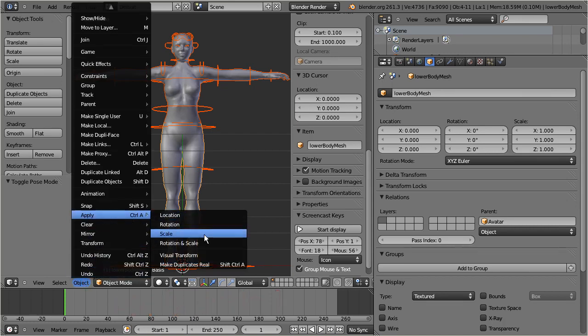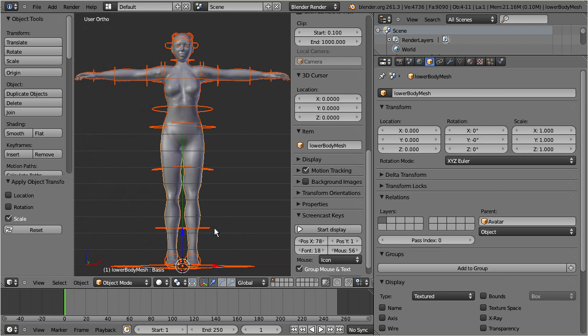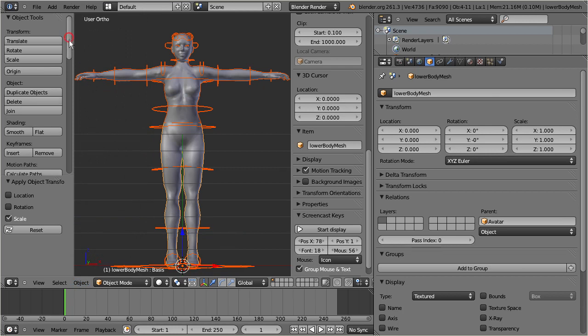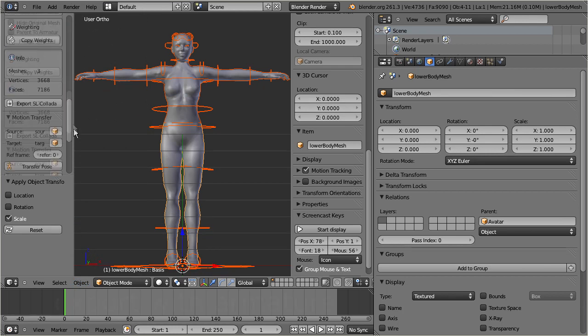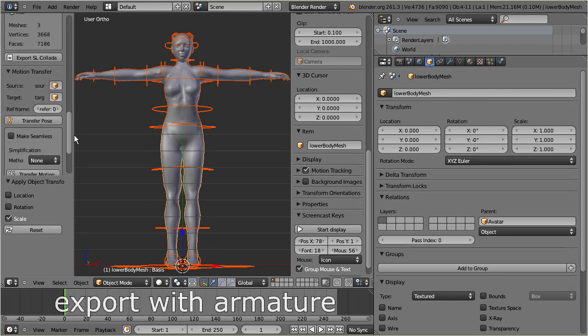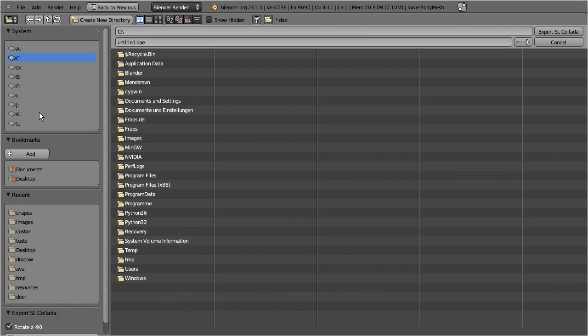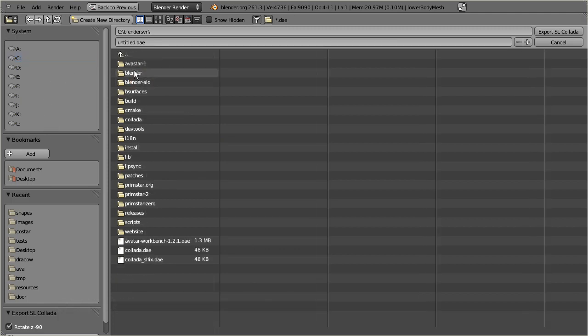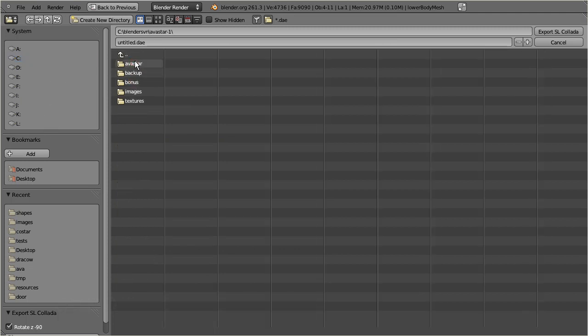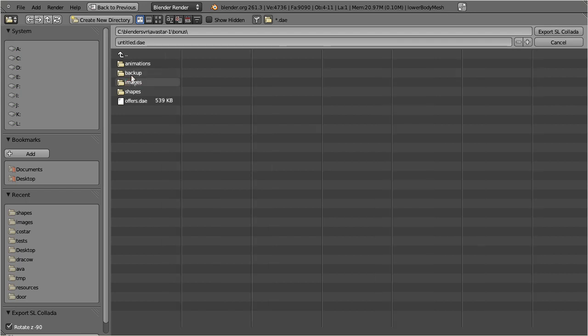By now we have effectively changed the skeleton and we have introduced joints offsets. Therefore we must export the armature along with the object. For this purpose we have added a Kalada exporter to Avastar, because Blender's official Kalada exporter currently does not create rigged meshes correctly.